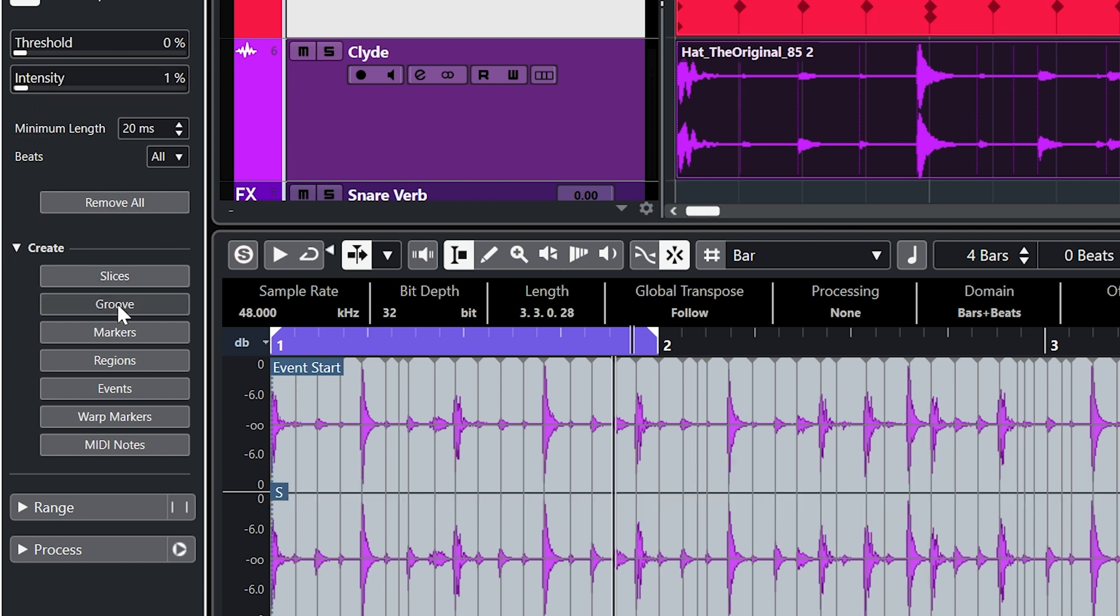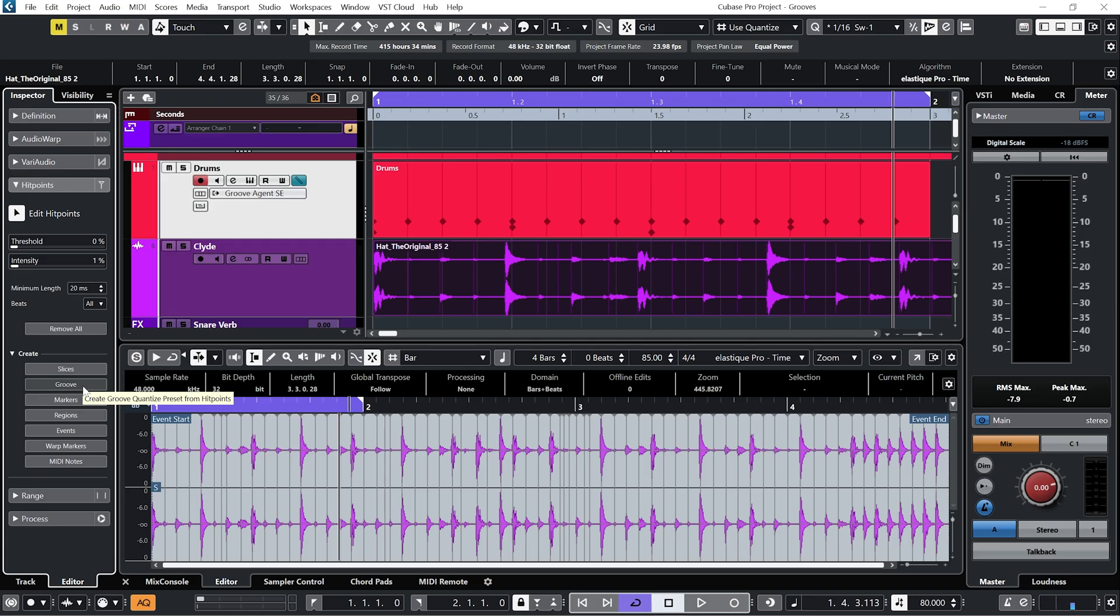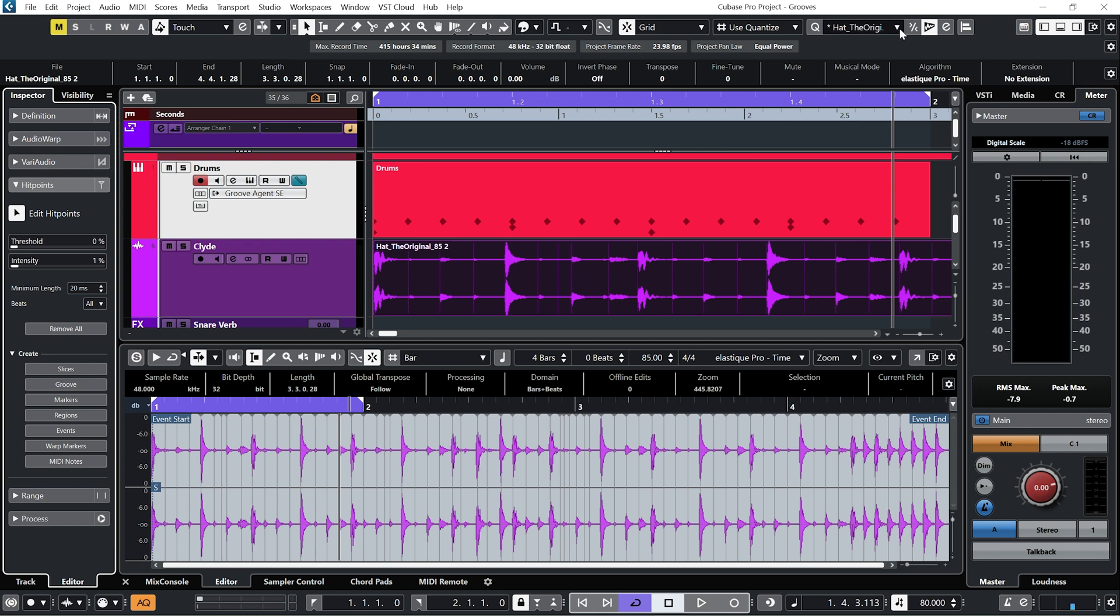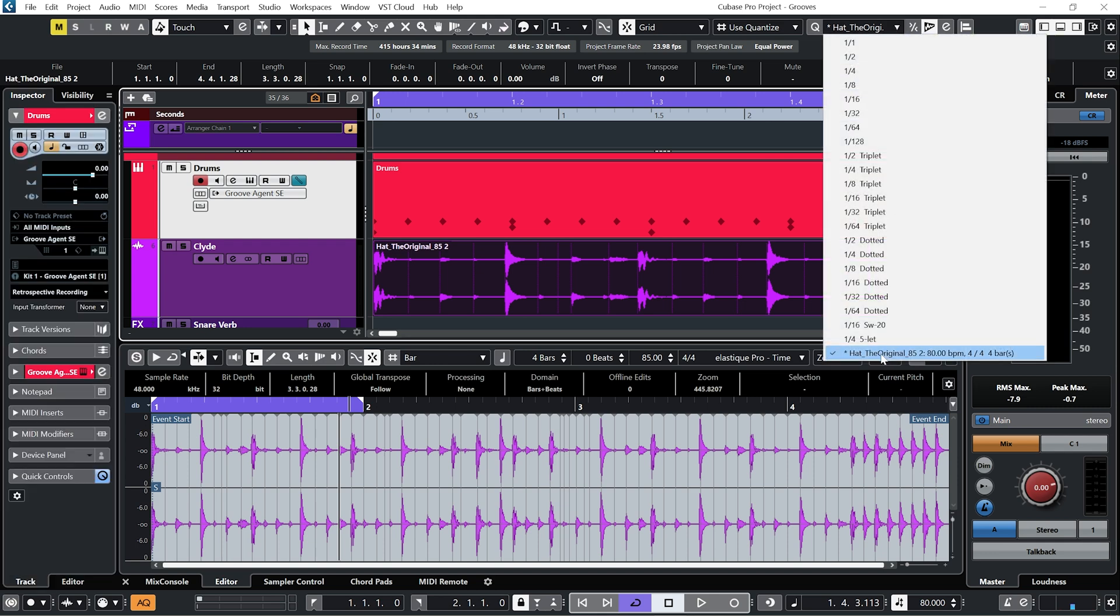And then I hit this button here, Groove, which will create a Groove Quantize from these hit points. And now in our Quantize panel you can see we've created a new Groove Quantize.